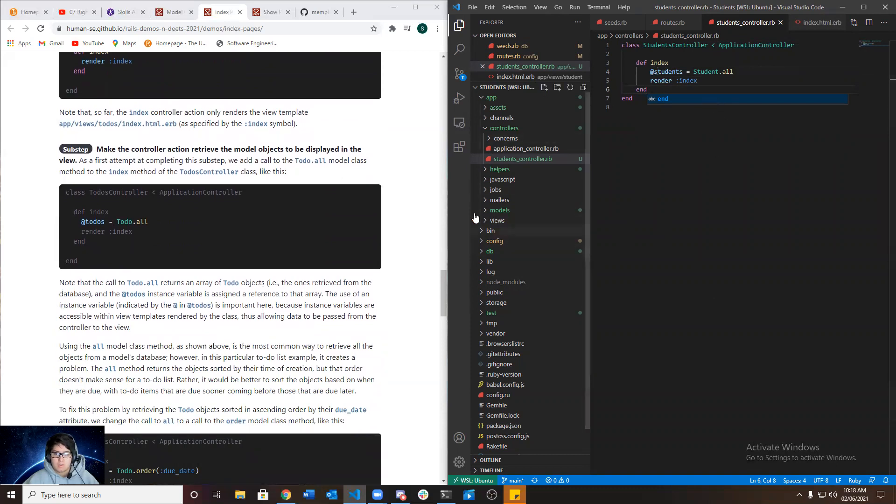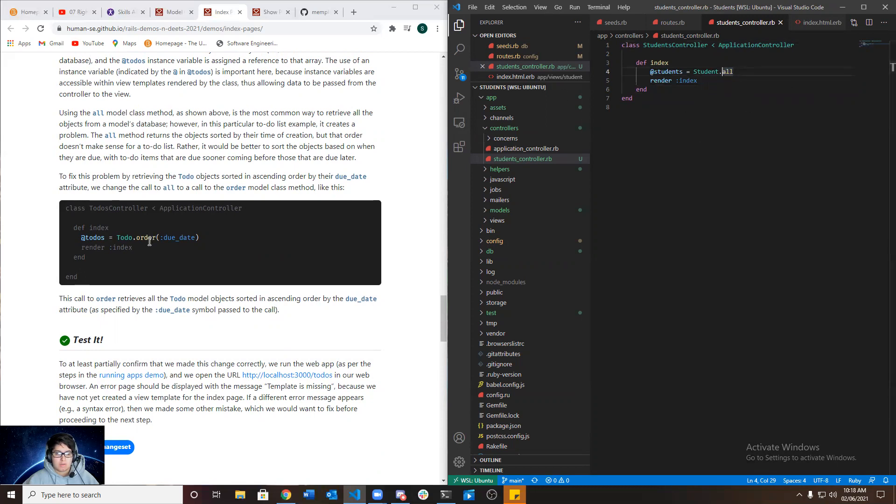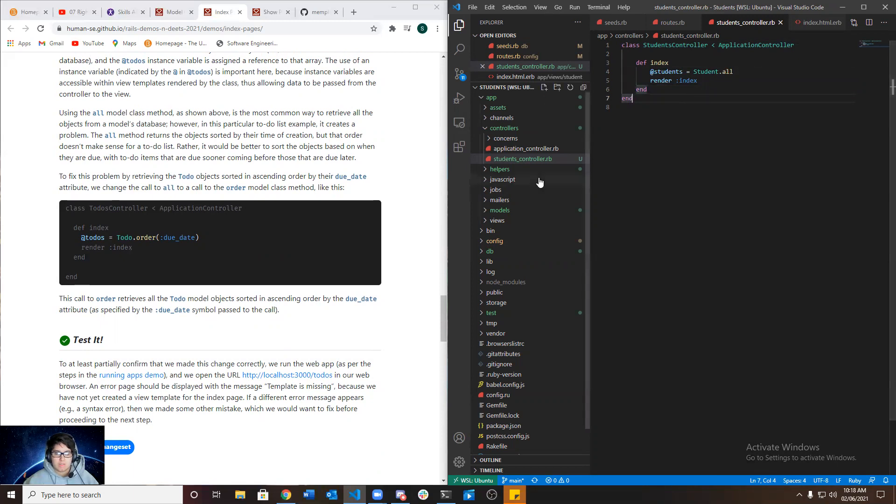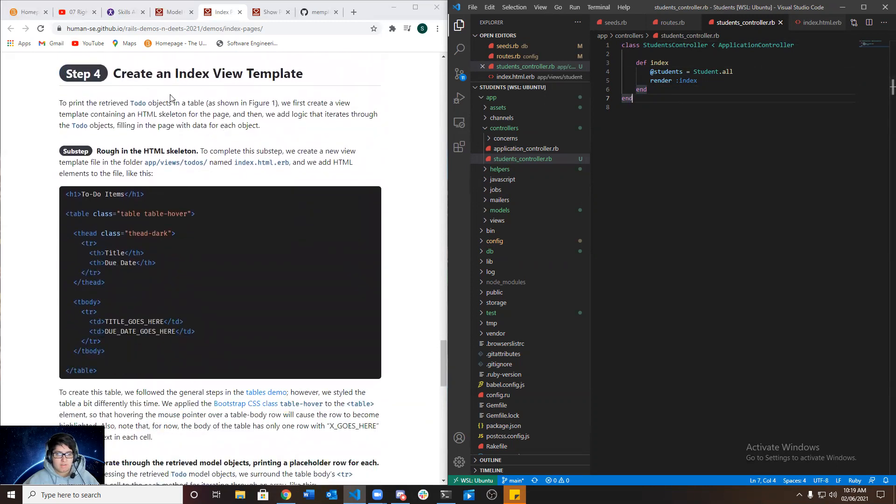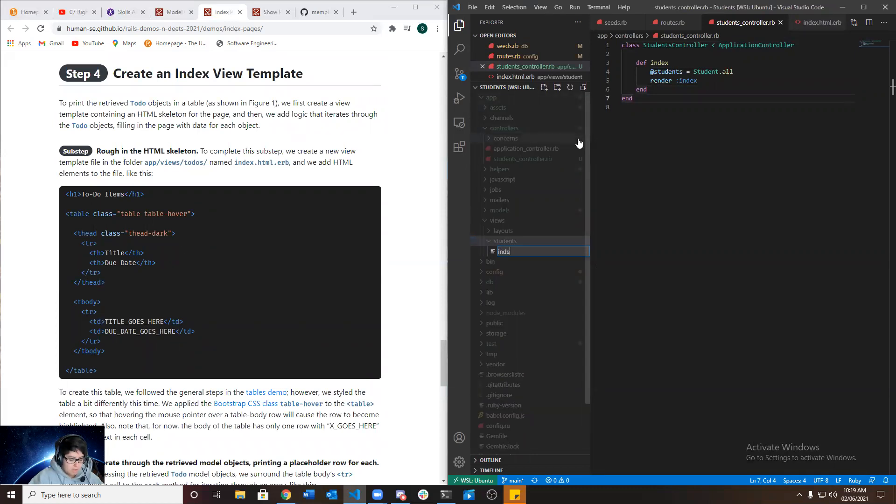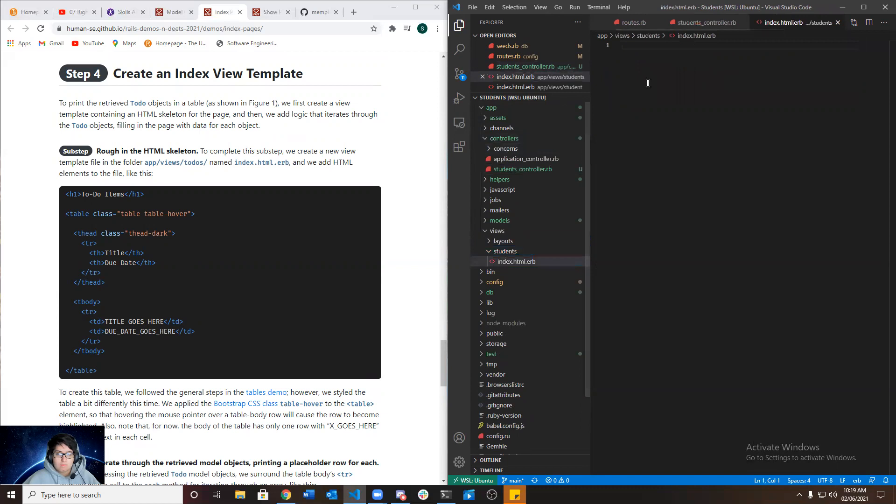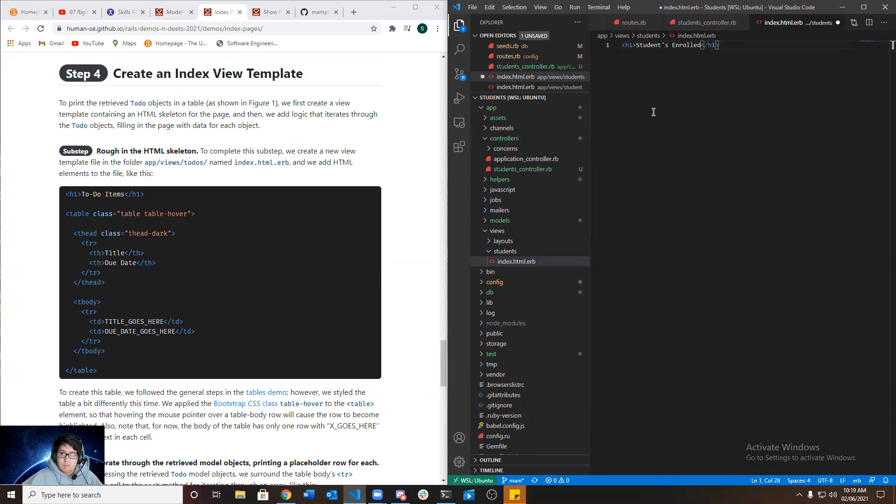And it doesn't have to be this, it just says that we'll display all of them in any particular order. We could also use the order, but since we don't have an order in a way we wanted to arrange it, it would just display them as the way we enter them. So now we're going to create an index view template by going to the app views students and we're going to create a file and name it index dot html dot erb.